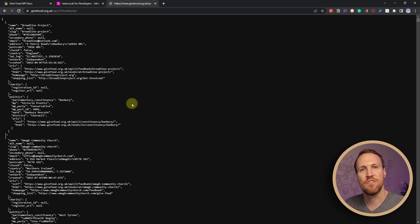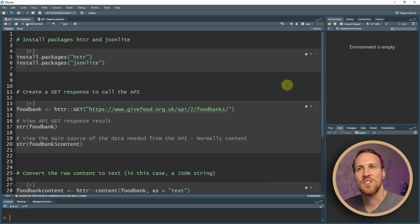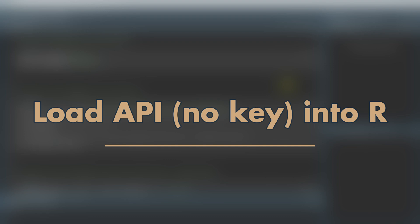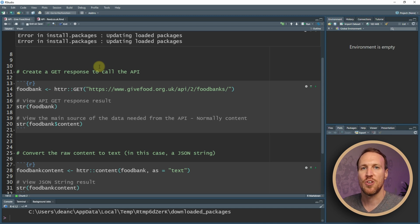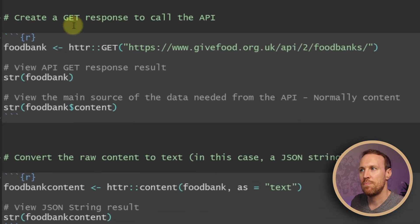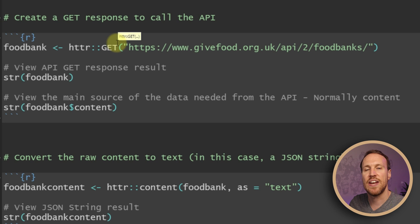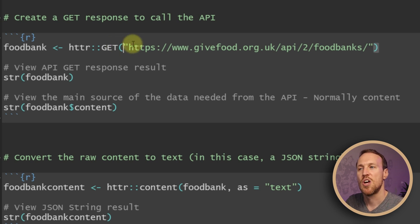If we move over to R Studio, we can start pulling that information into a table. First, you need to install two packages — one called httr and the other jsonlite. You'll need httr to get information in web format and convert it into a JSON string, which jsonlite will then convert into a table. Once those packages are installed, we set a name — in this case I've put 'food_bank' — and then use httr::GET with the URL in quotation marks.